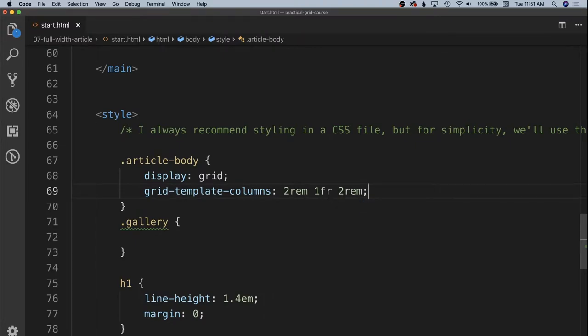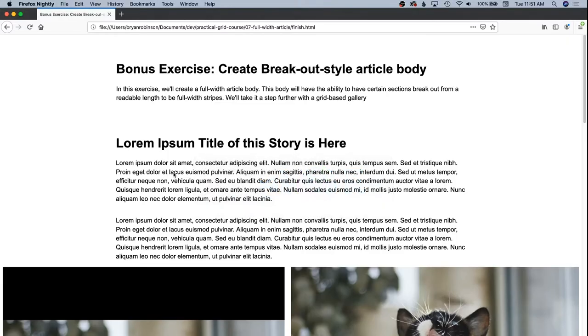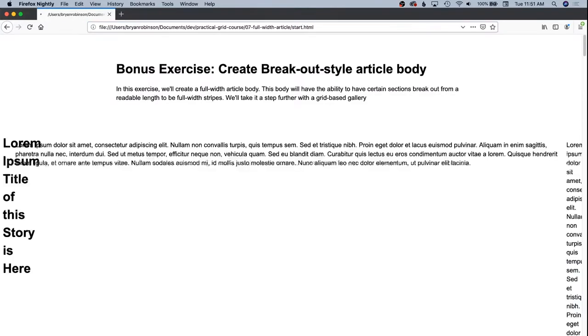And just to start off with we're going to set it to 2rem 1fr 2rem. So that's going to give us a centered column of flexible text with 2rem margins on the left and right for lack of a different word. So let's go ahead and refresh. Let's go to the start HTML.